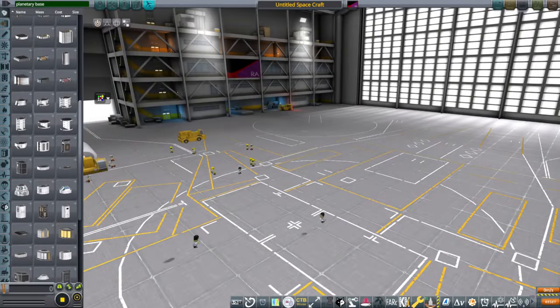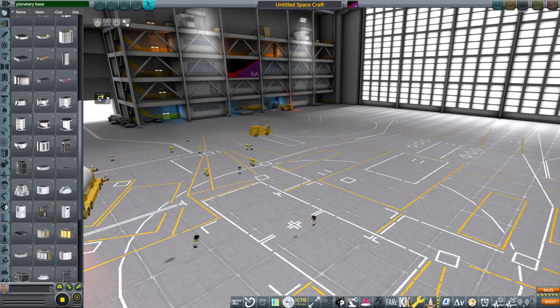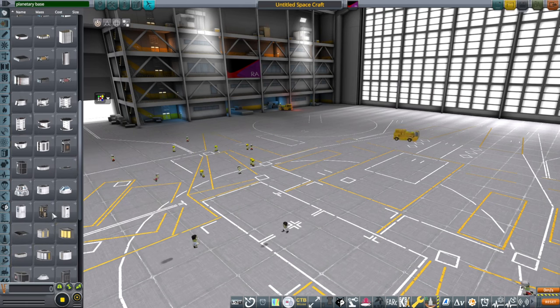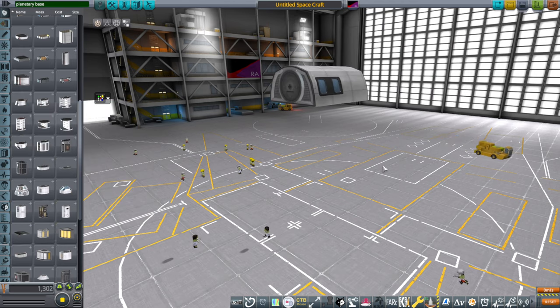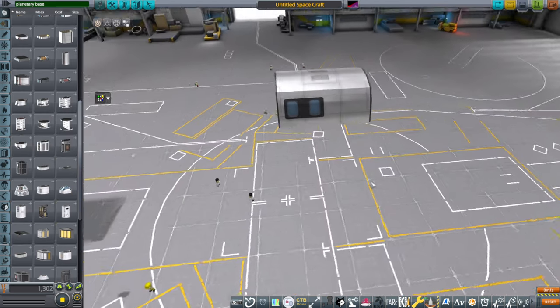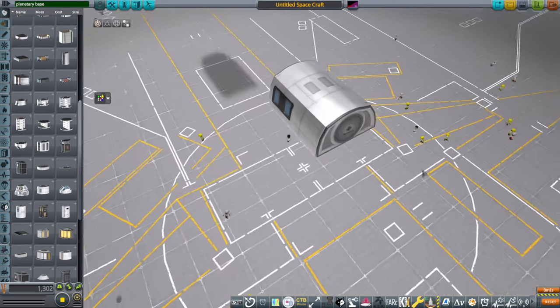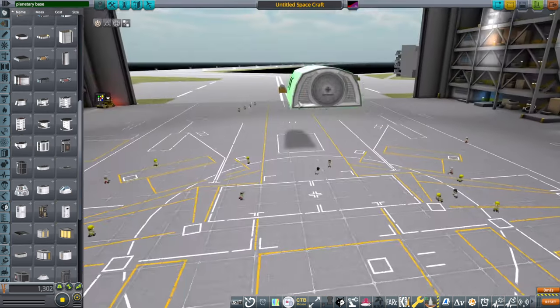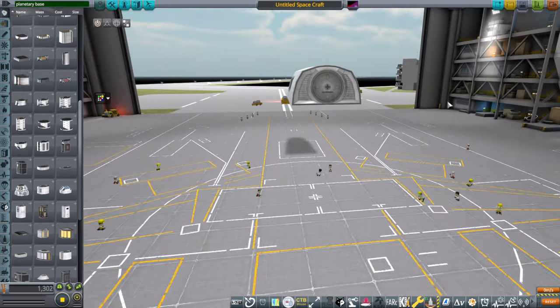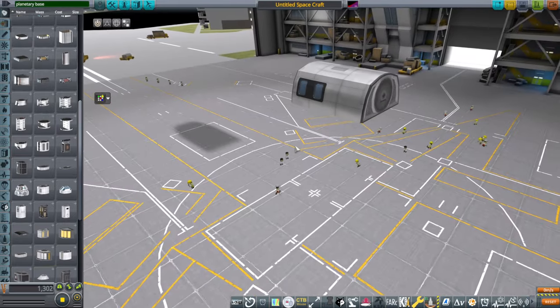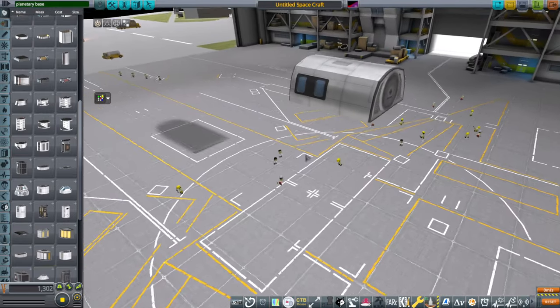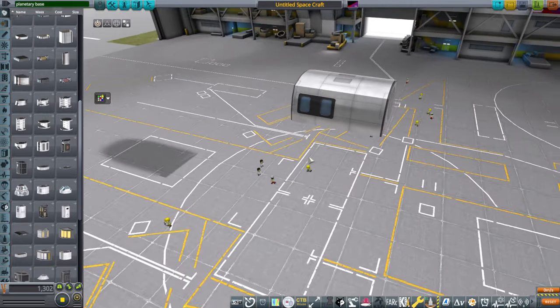Hello everyone, this video is basically me offering Realism Overhaul configurations for Planetary Base Systems, which is a long-time mod that offers parts in a unique form factor, this form factor right here in particular, and they are very conducive for making bases.